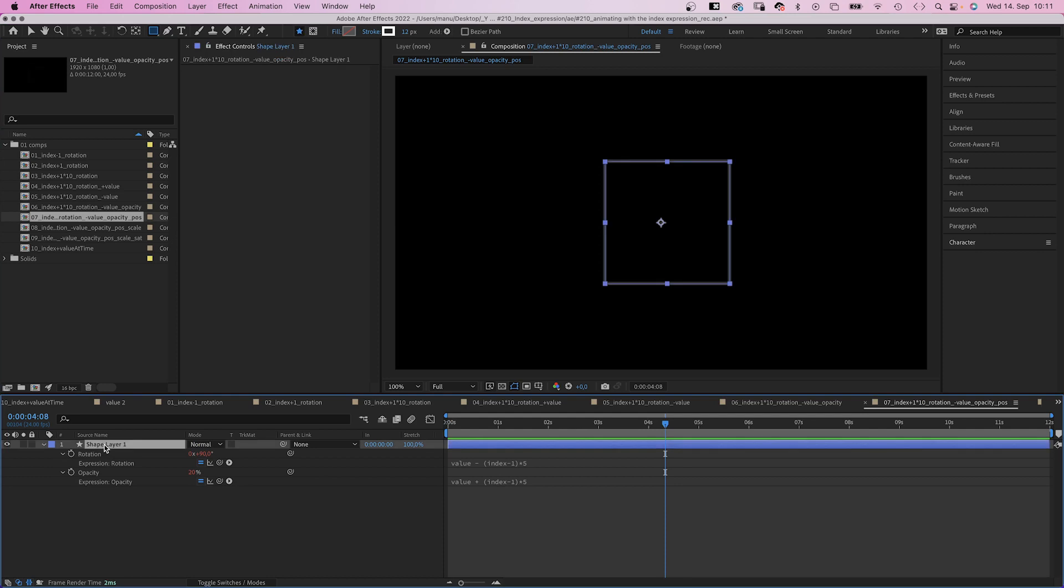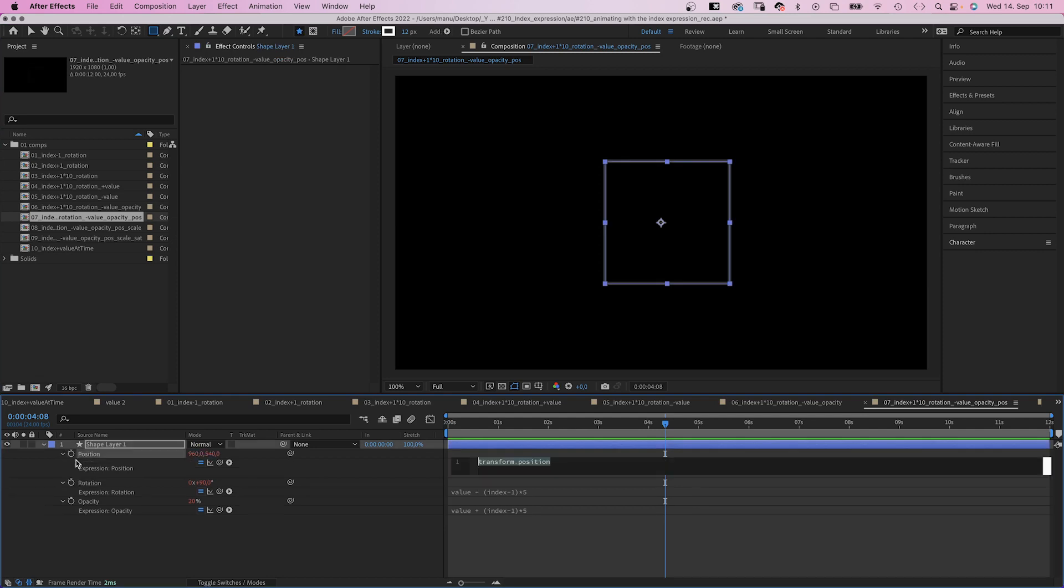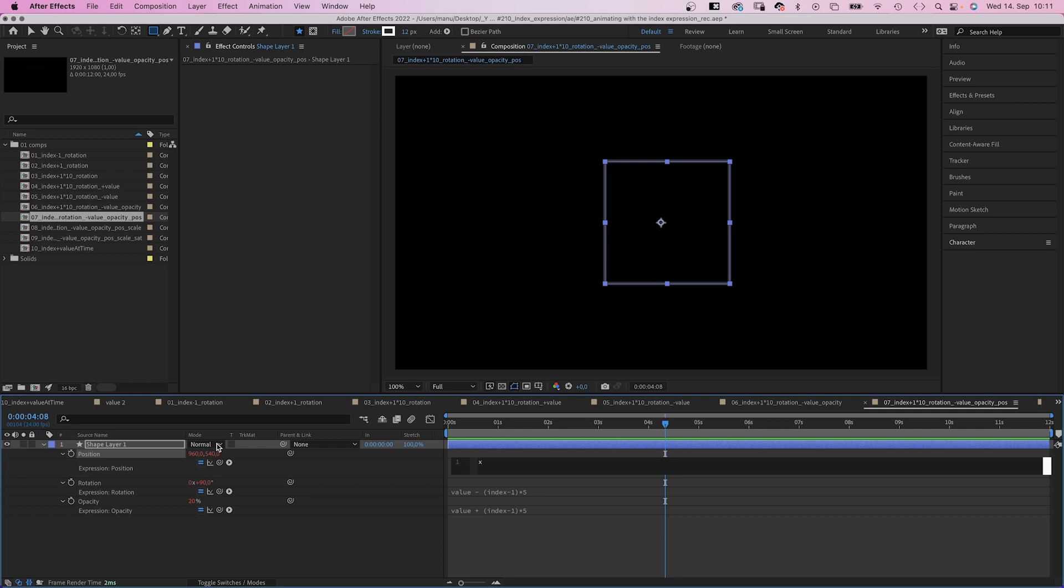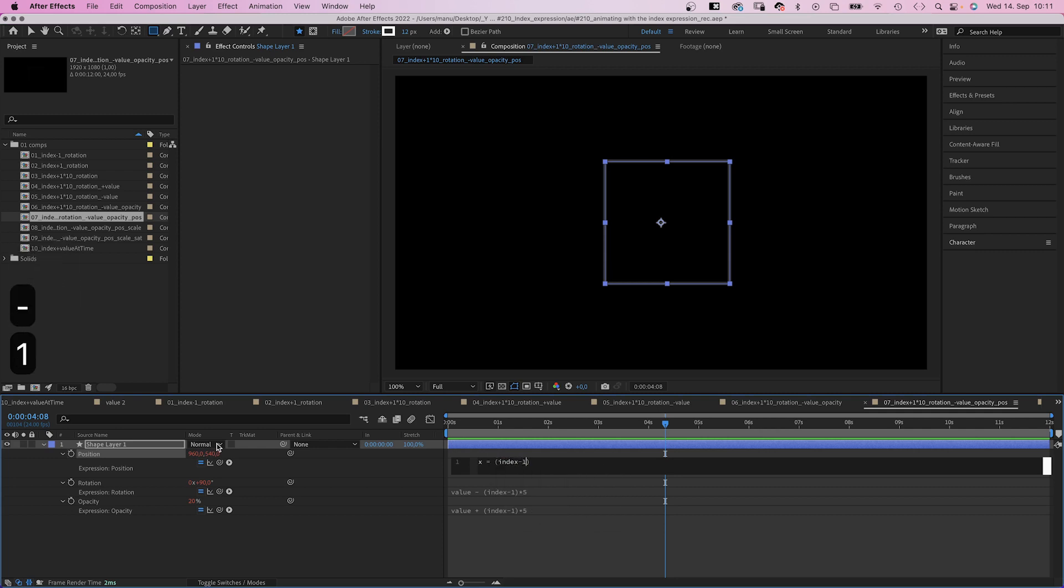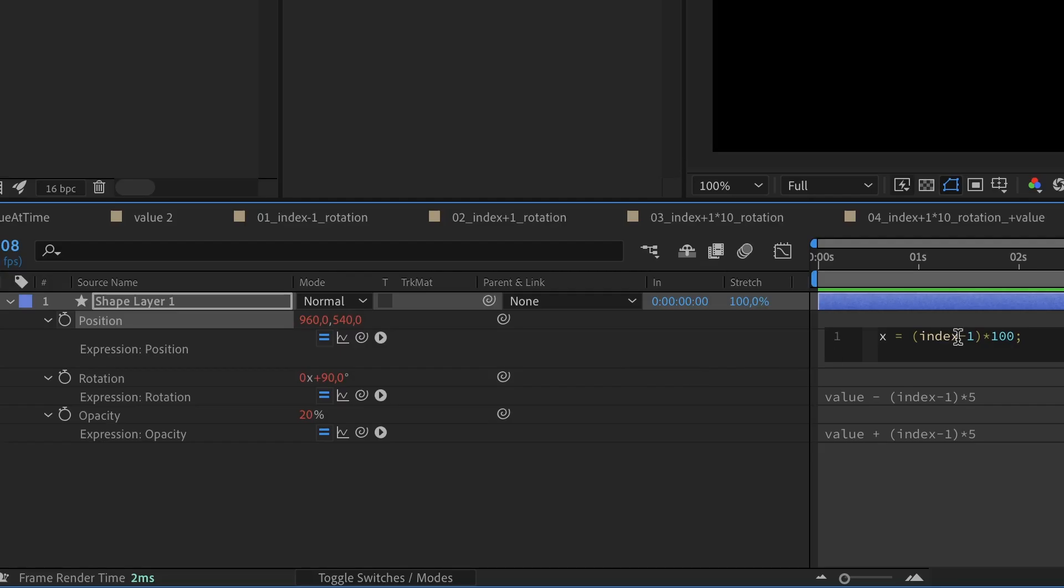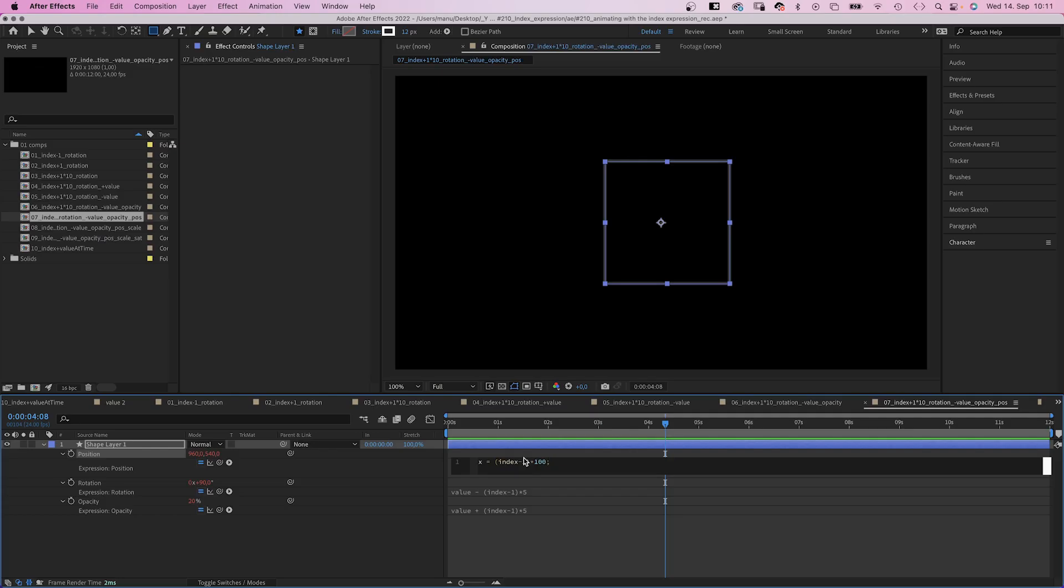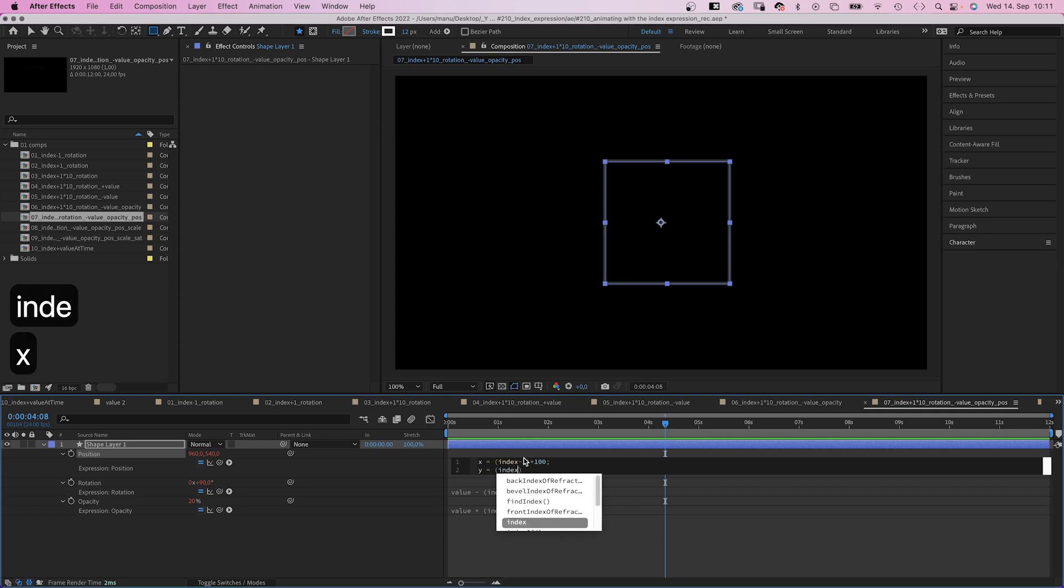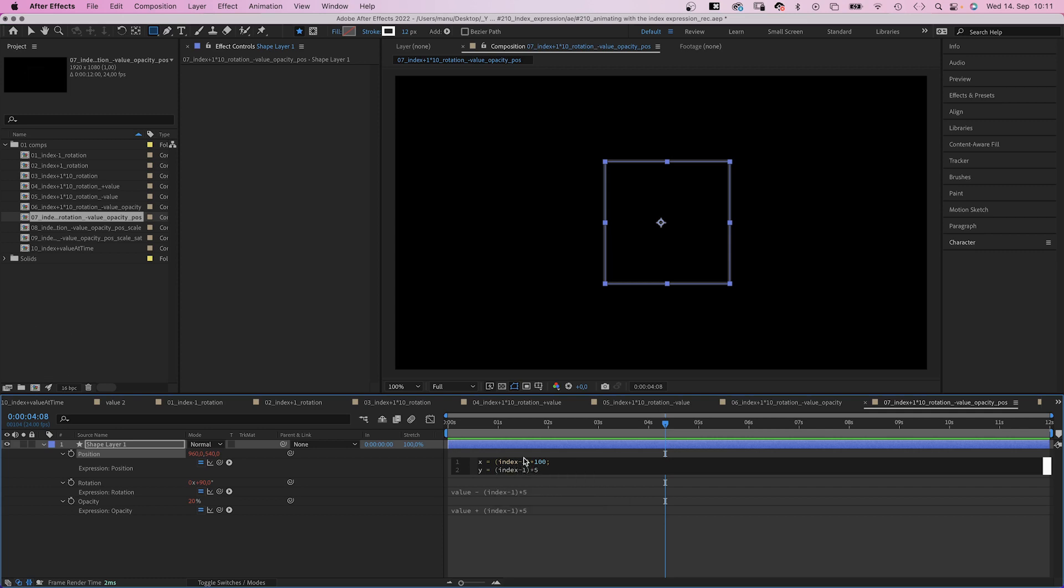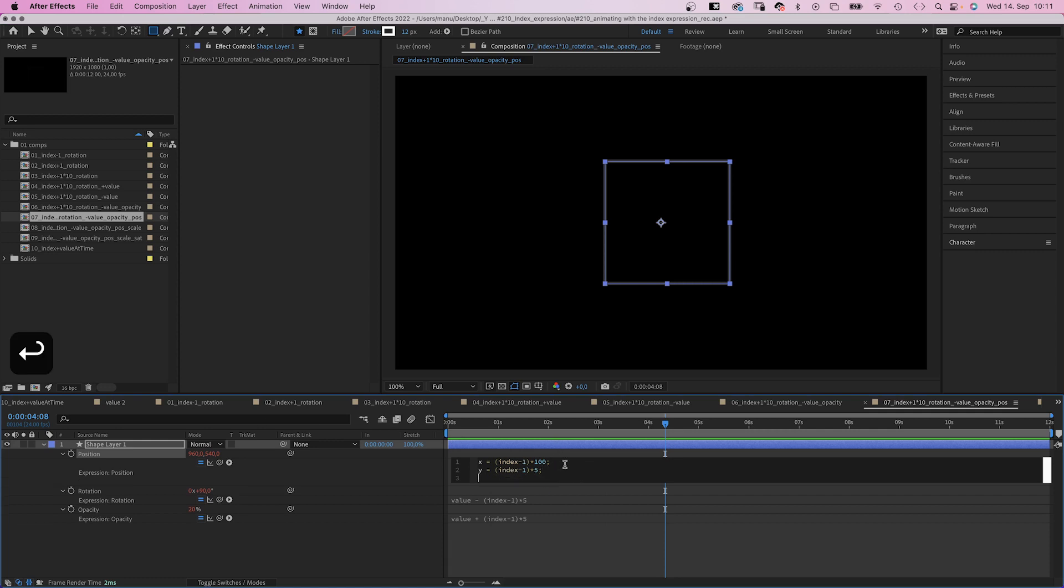Let's go even further and add it to the position property as well. We add an expression. The position property is a two dimensional value. So we need to define the x and y value first. x equals index minus one in parentheses, plus 100, semicolon. Instead of multiplying it, you can add it as well. So it moves 100 pixels to the right with each new layer. y equals index minus one in parentheses, multiplied by 5. It moves 5 pixels up.